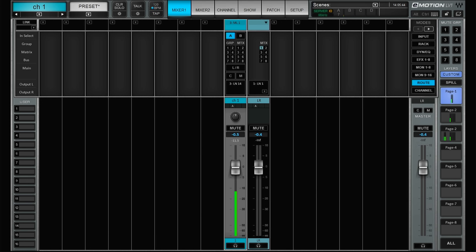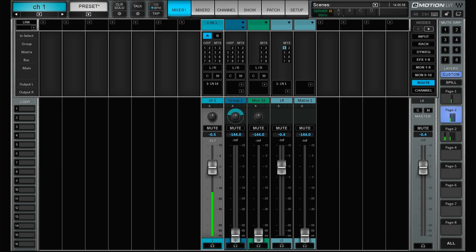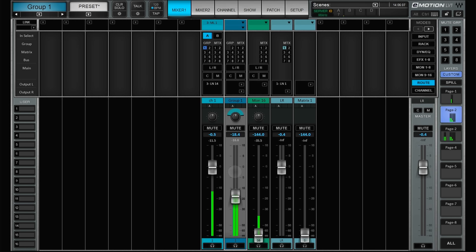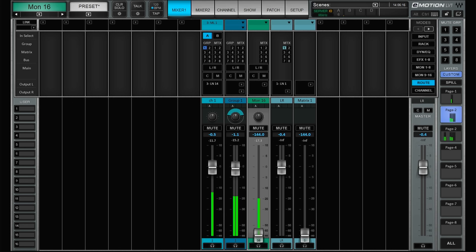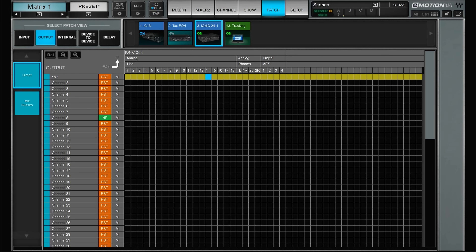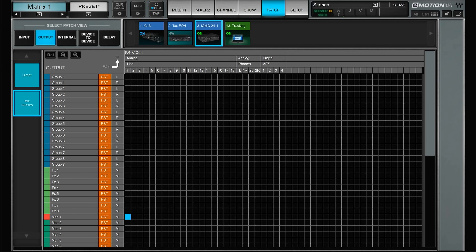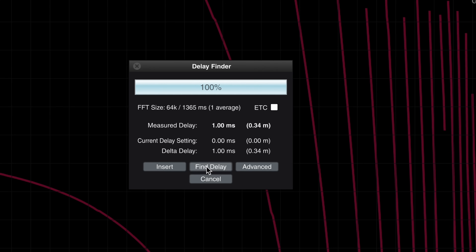Back at 96kHz with 0.8ms buffer, we confirm 1.0 millisecond latency. Now let's see what happens if instead of going direct out, the signal goes through channel one, to group one, to aux 16, to left/right, and then to matrix one, and we patch the output from matrix one. Even going through all of those steps, the measurement is still 1 millisecond. It doesn't matter how you route from input to output — the latency is the same.